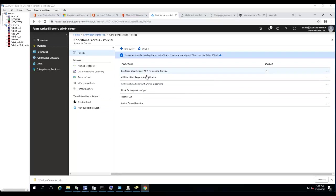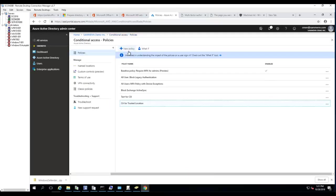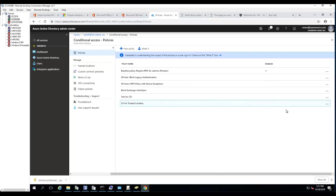Now as you can see, the conditional access policy for trusted location has been created. You can change it, modify it, deploy it, or delete it by clicking on the three dots.